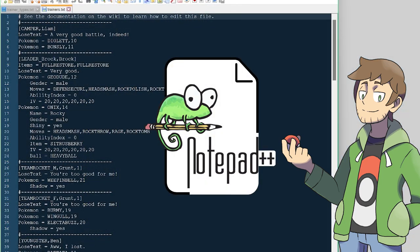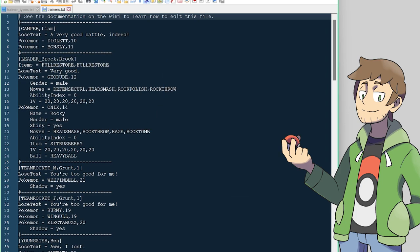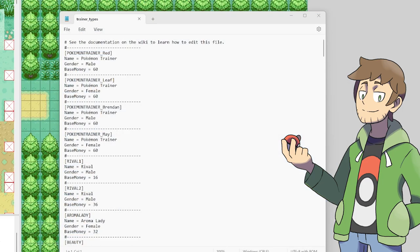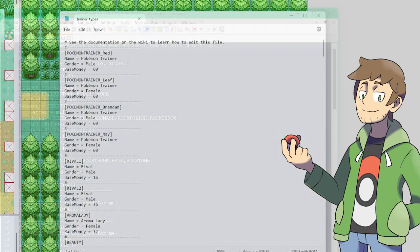I use Notepad++ for all of my text file editing, and a download link for this will be in the description. Notepad++ isn't mandatory though — you can use whatever text editor you want, or whichever you're most comfortable with. Even the standard Notepad program can get the job done.